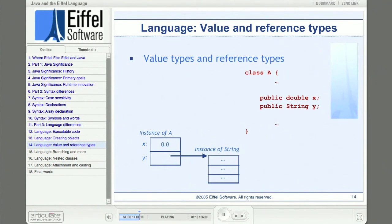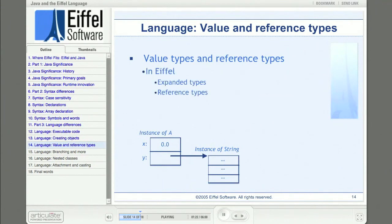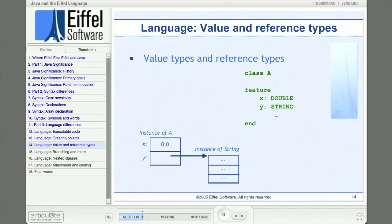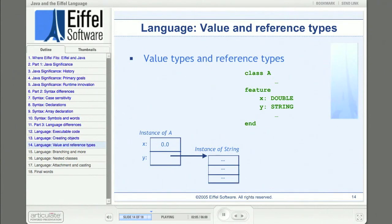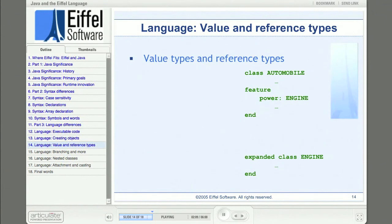This example would be almost identical in Eiffel. Eiffel supports expanded types, which are in many ways like value types in Java, and Eiffel supports reference types. In Java, the only value types are those primitive types; all others are reference. In Eiffel, classes are reference unless they are designated as expanded, so every type could potentially be an expanded type. The designer of a class can decide whether it's generally better for its instances to be expanded or referenced.